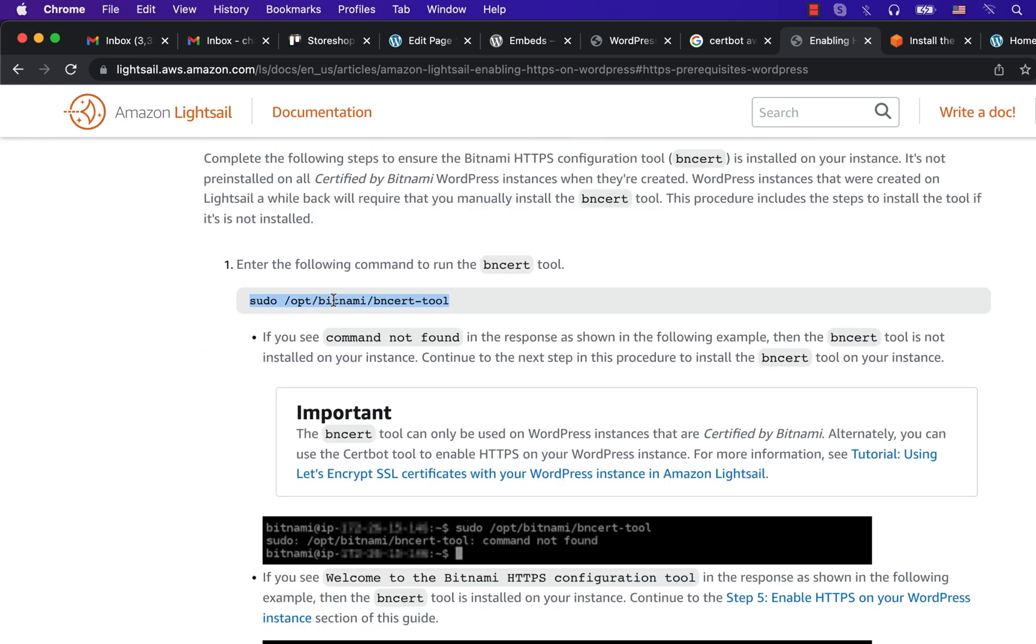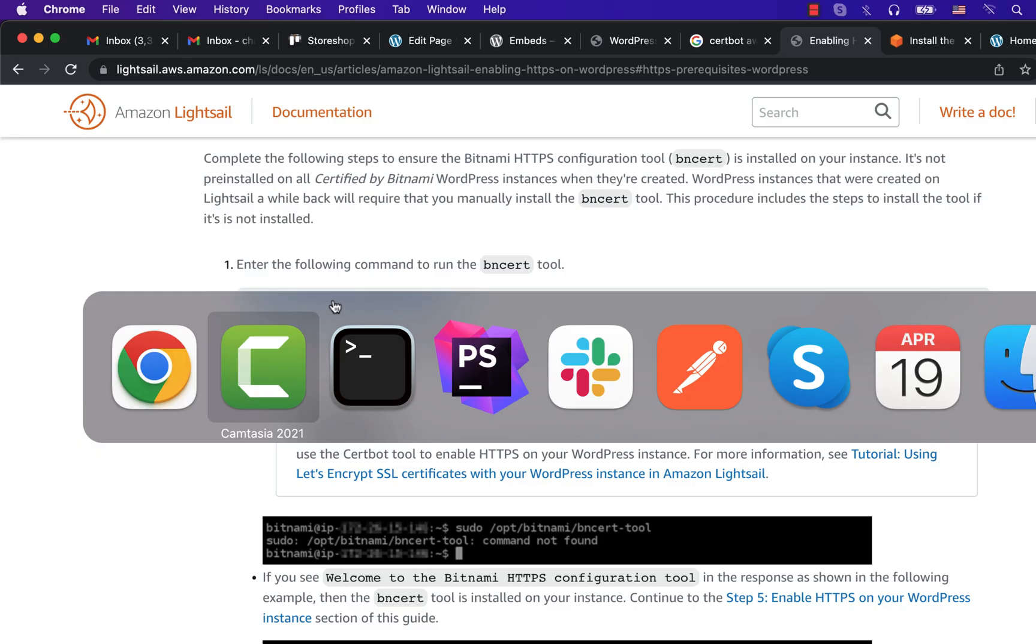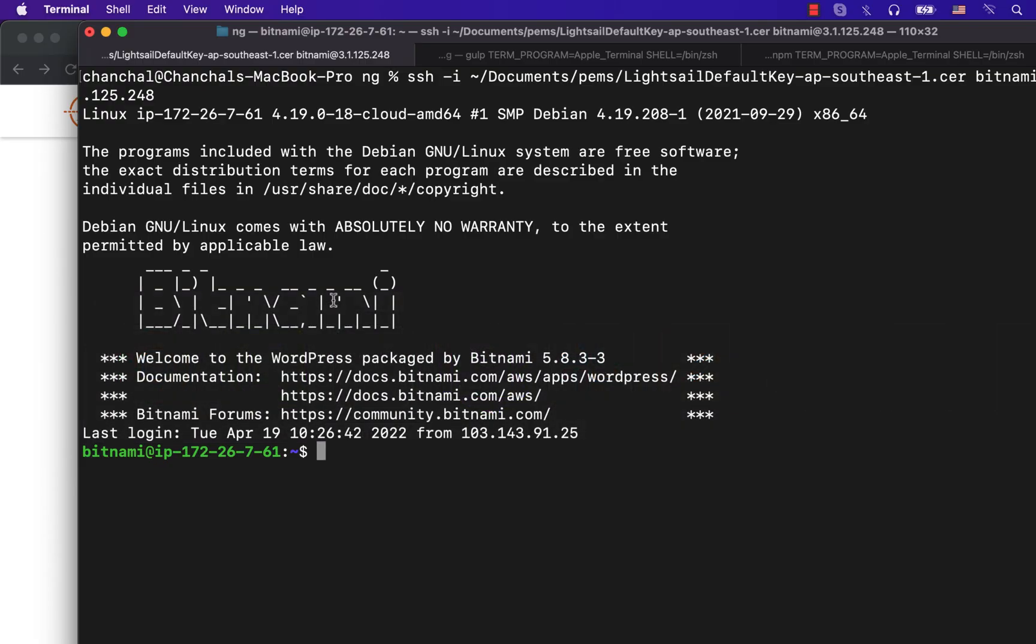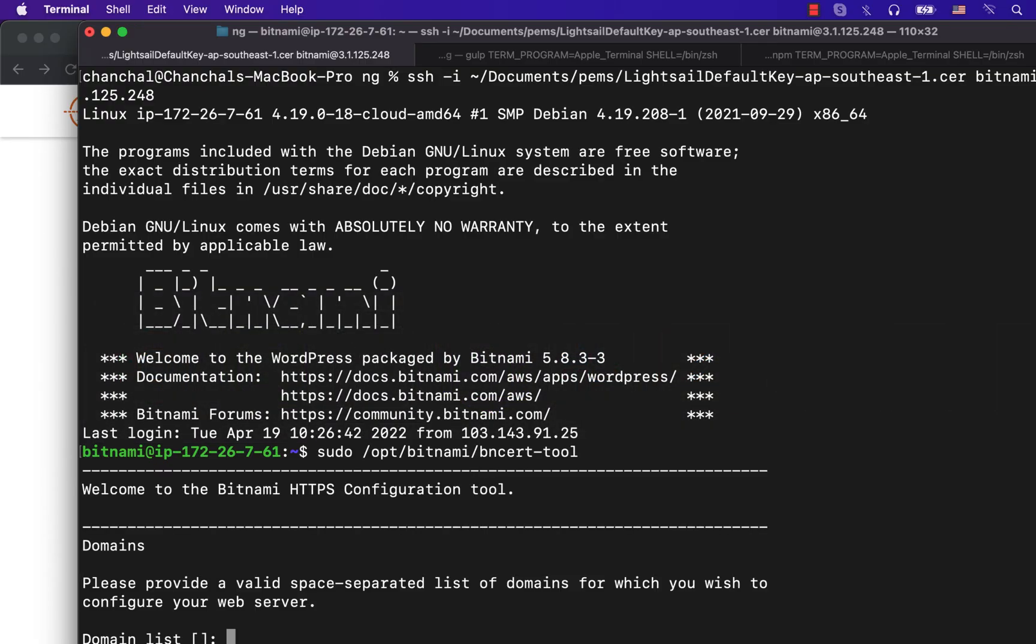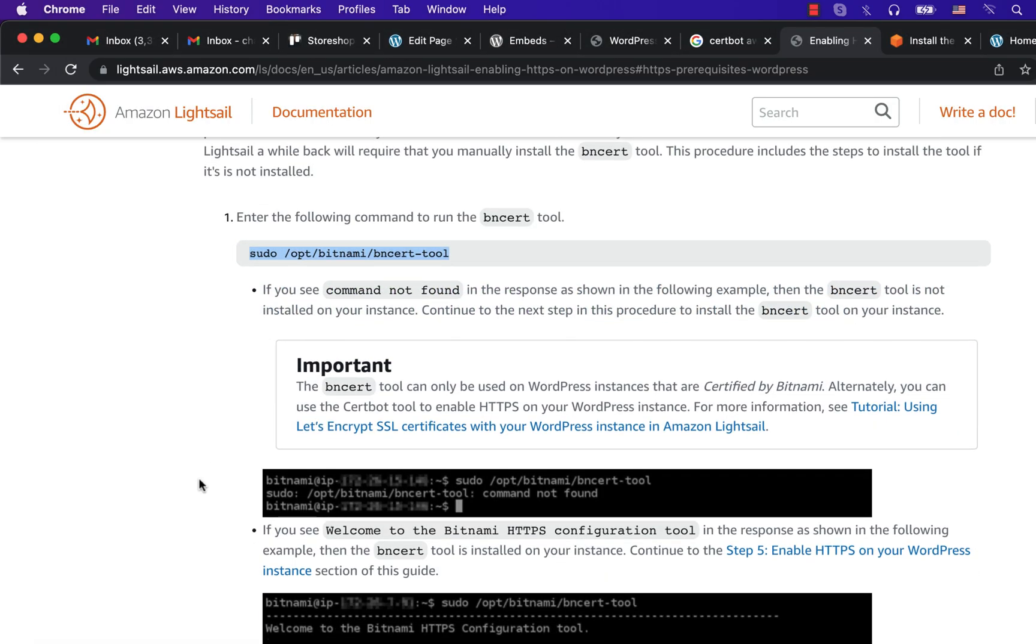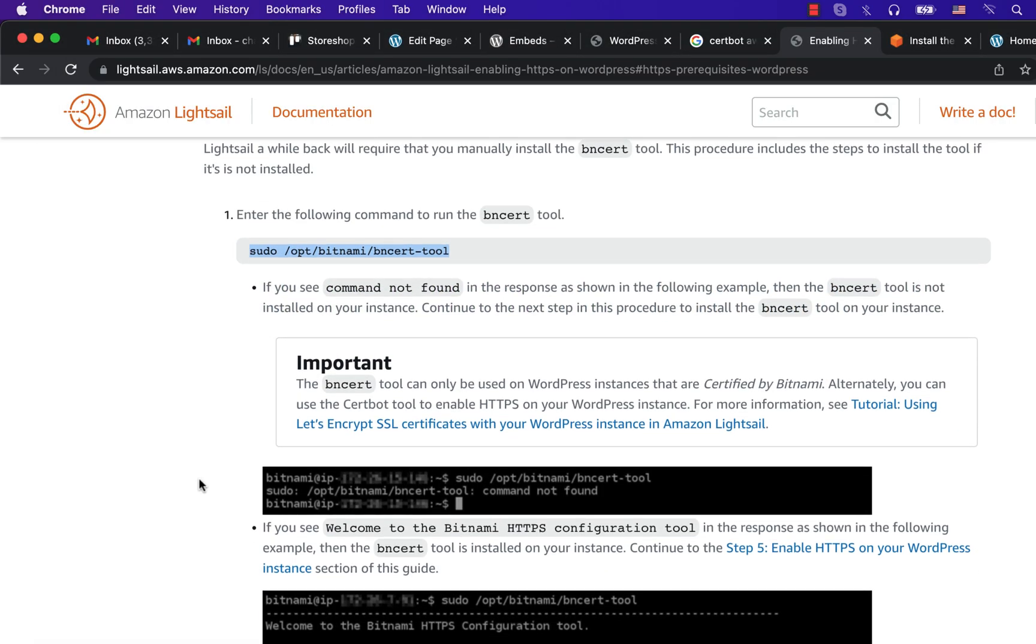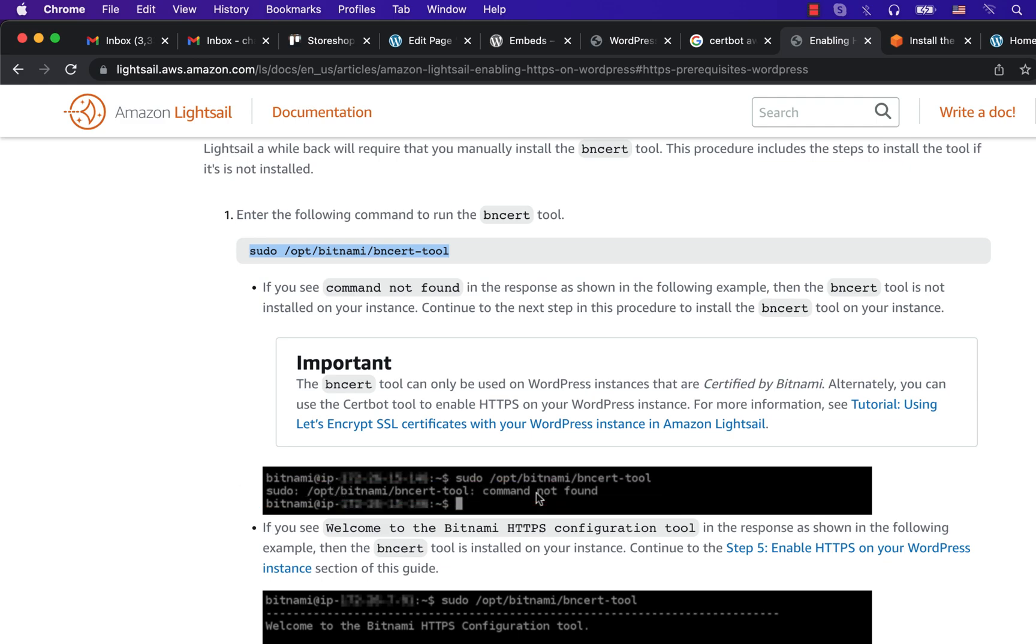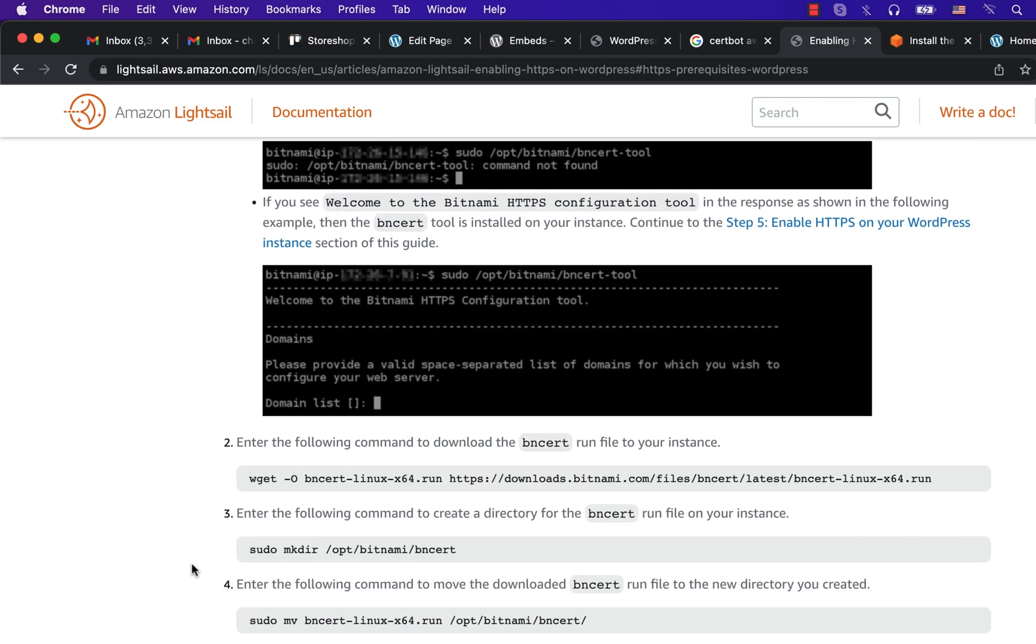This command starts the process of installing SSL. I have SSH to the server and will run the command. If I go back to the docs we can see if the output is correct. If Beansert tool was not installed we would see a command not found message. In the recent version of Bitnami, Beansert is by default available, so it is unlikely that you will see this command not found message.